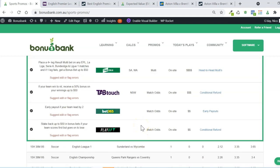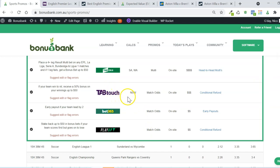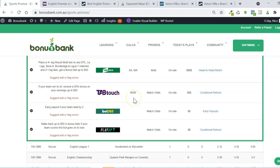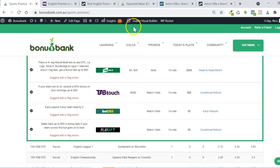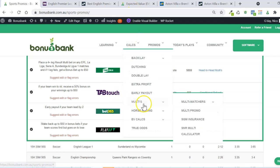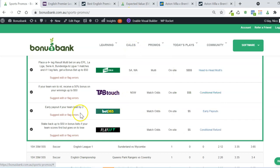There you go. That's how you would calculate the EV of this Tab Touch promo. It is available on all four games. All four games, I expect, are going to be positive expected value. Maybe not quite as high as $5.57 that we had there, but you can figure it out for yourself using the same approach that we've used here.